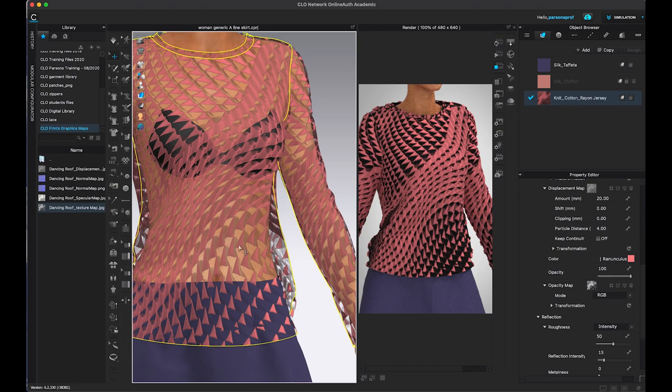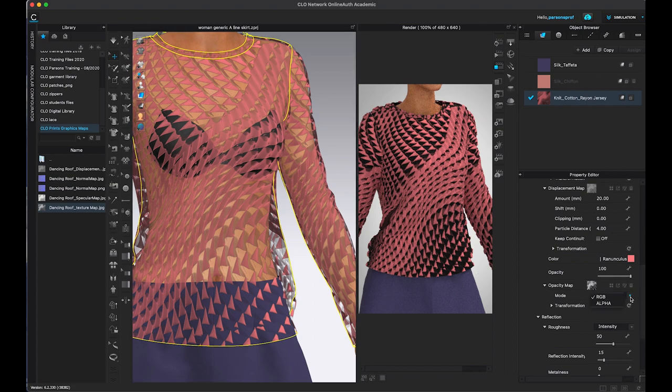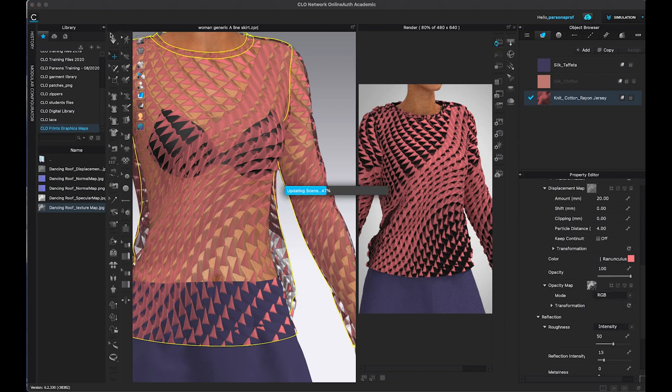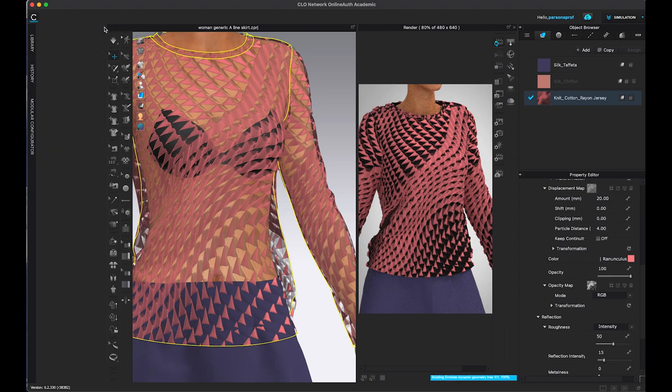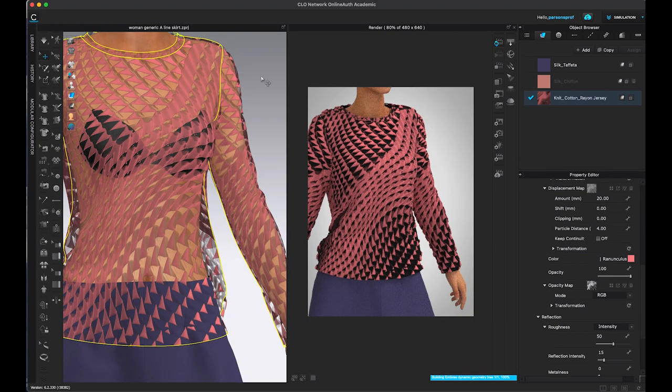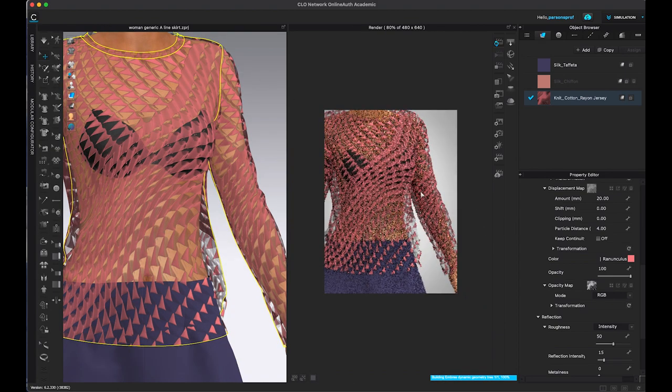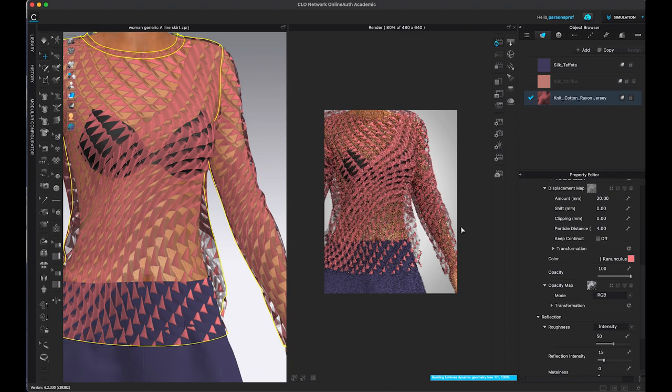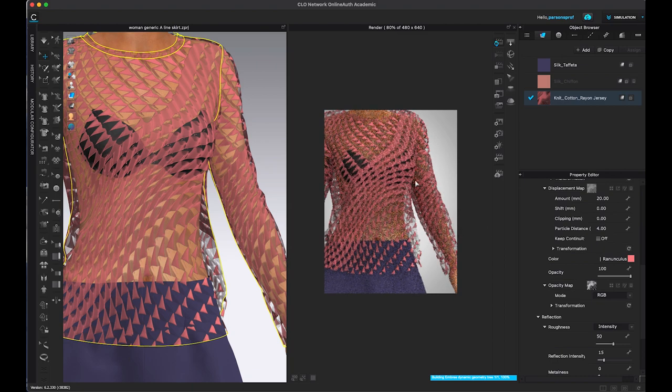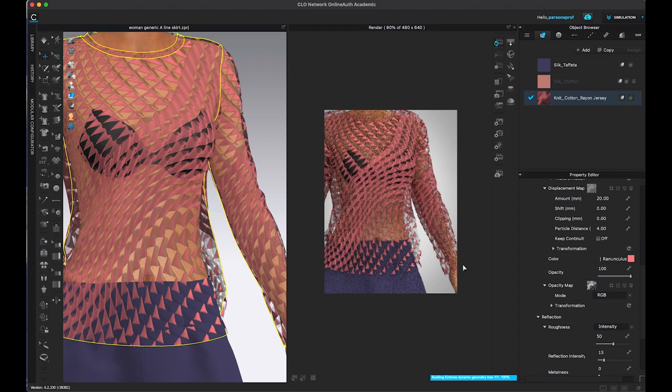Now again, if you're using PNG image, make sure you're using the alpha channel or you're not going to see the transparency. So I'm going to refresh my render window and close this one to give you a bit more space. And this will give us now height, bumpiness, and transparency at the same time. And again, this might take a minute to generate, but you can see already the translucency and the transparency of the opacity map.